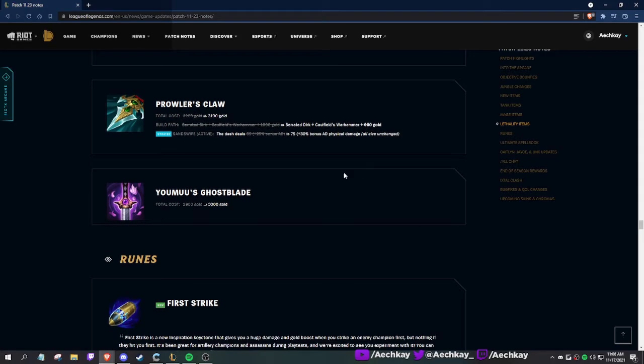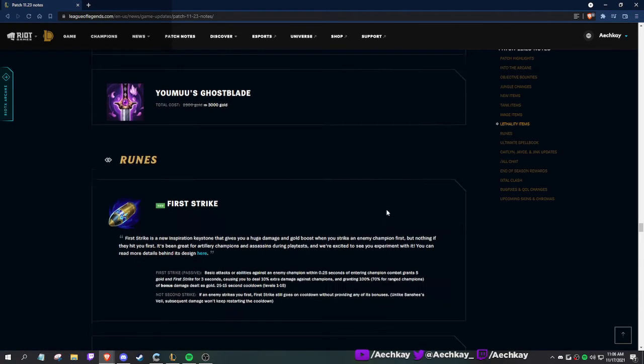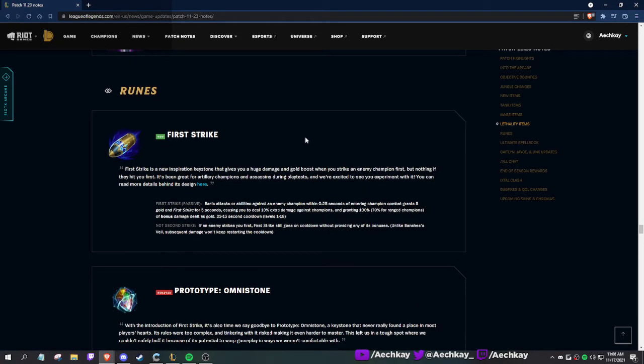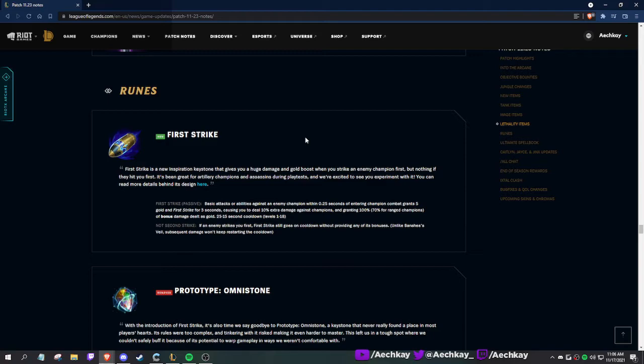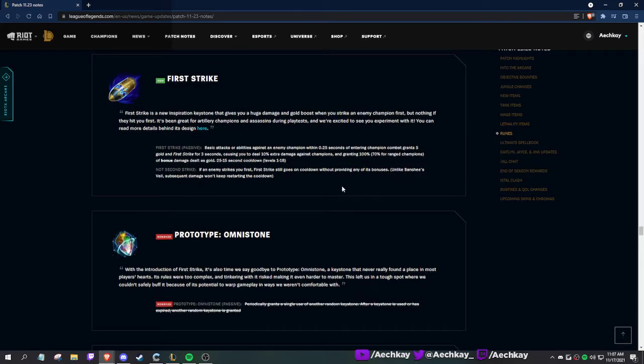First Strike: this is a new rune. First Strike is a new Inspiration keystone that gives you huge damage and gold boosts when you strike an enemy champion first, but nothing if they hit you first. Great for artillery champions and assassins. Basic attacks or abilities against an enemy champion within 0.25 seconds of entering champion combat grants 5 gold and First Strike for 3 seconds, causing you to deal 10% extra damage against champions, granting 100% of bonus damage dealt as gold. Wouldn't this be great for Shaco, Evelynn, Twitch? If the enemy strikes you first, First Strike still goes on cooldown without providing any bonuses.